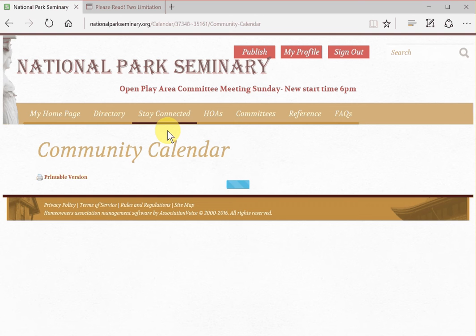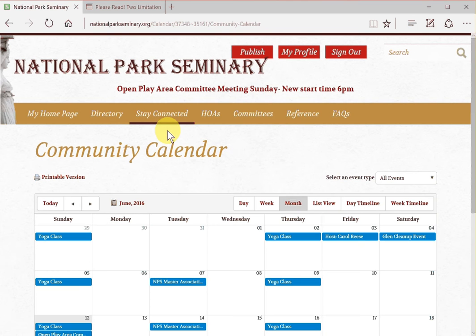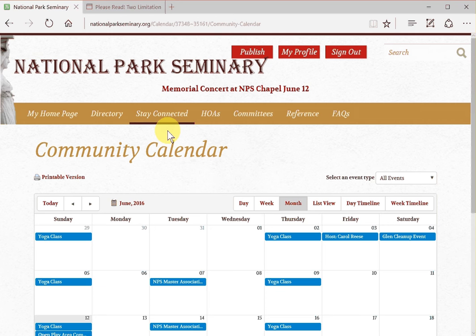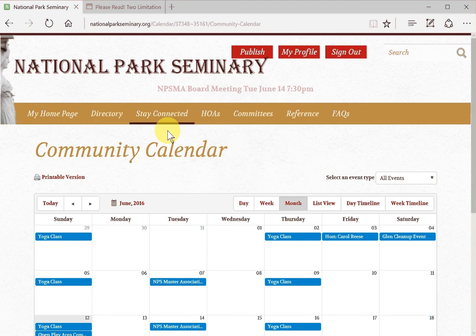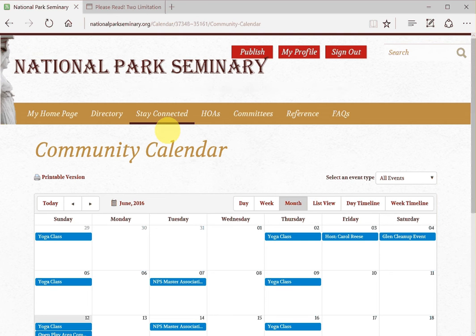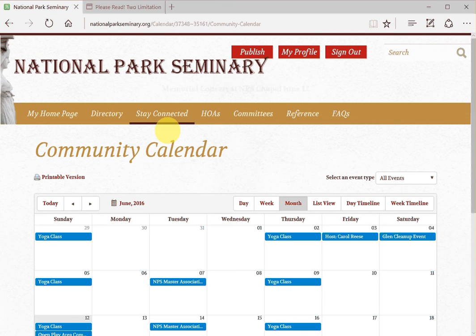This screen shows the current month's calendar of posted events at NPS. The information comes from HOA boards, from management, from committees, from SOS, or other community sources. Only the webmaster, management, and committee chairs can create new calendar events. If you do have something of interest to the NPS community, send it to me directly at webmaster@nationalparkseminary.org and I will post it.